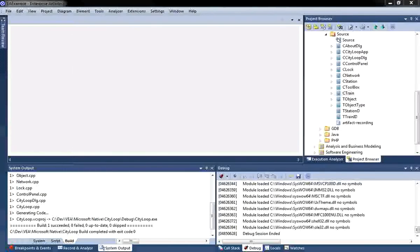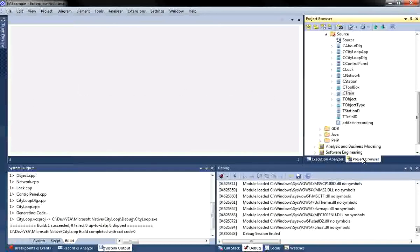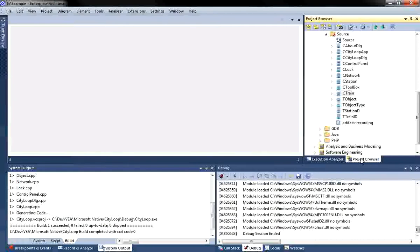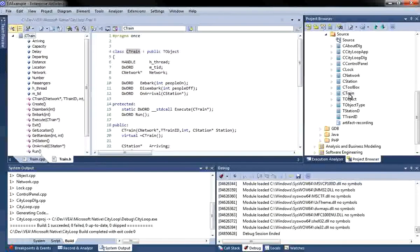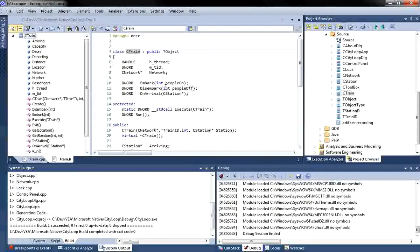I have used Enterprise Architect to reverse engineer the code providing some basic documentation of the application structure as shown on screen in the project browser. I would like to examine train capacity so I will start by investigating the class entitled C-Train. To view the source code I press F12. The obvious place to start is any operations that involve passengers, such as Embark.